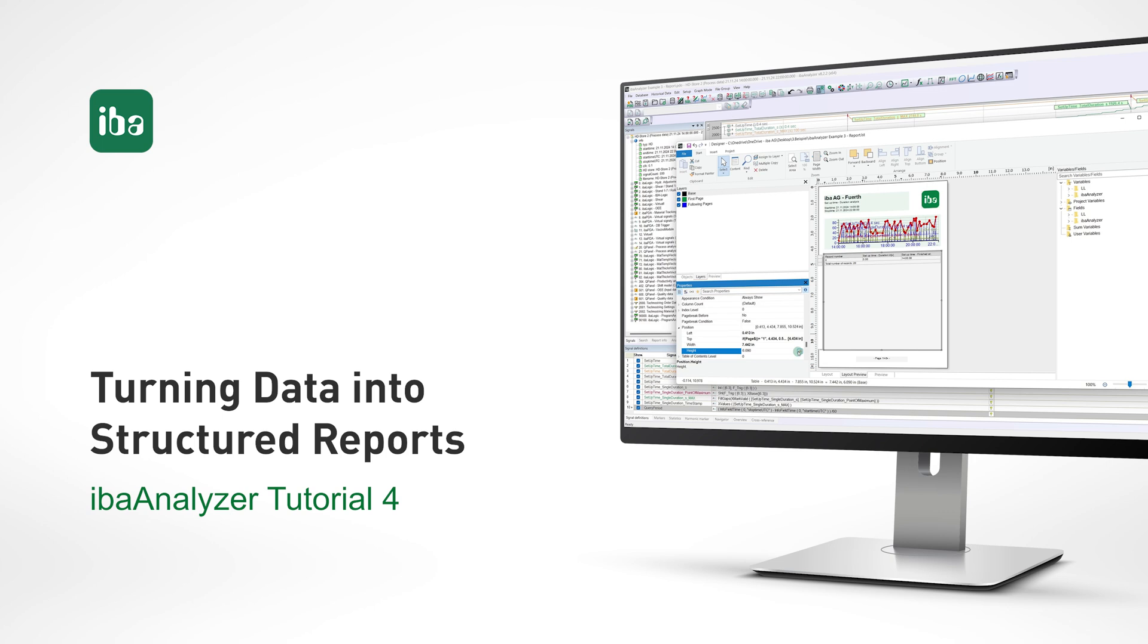We show how to identify relevant signals, calculate run times, and intelligently determine maximum values. We then create a dynamic table for the report and optimize the layout in the report designer to obtain a precise and well-structured PDF document.